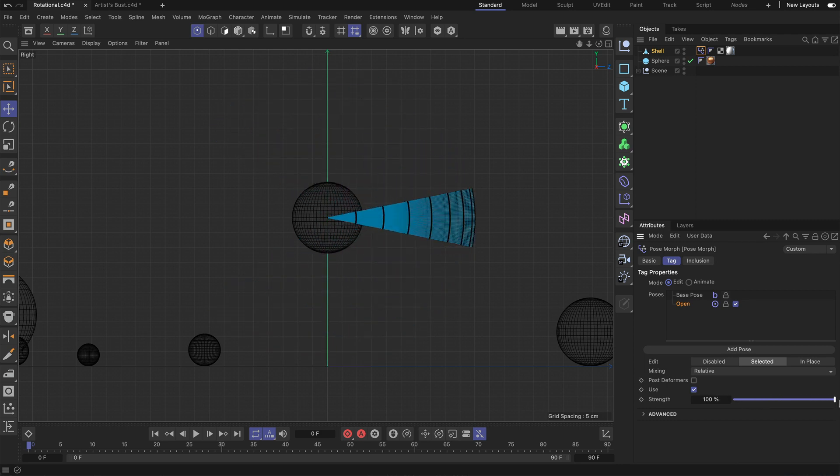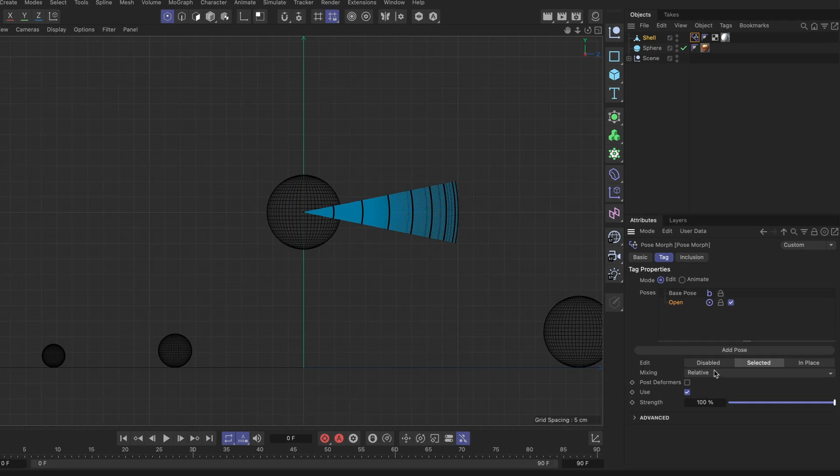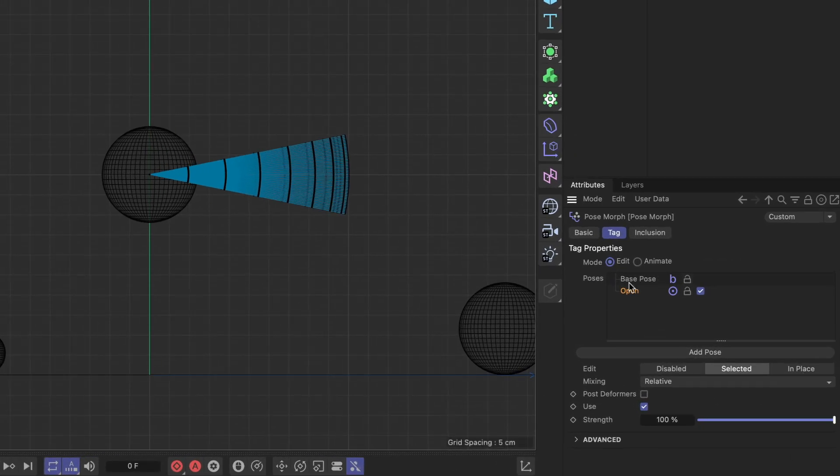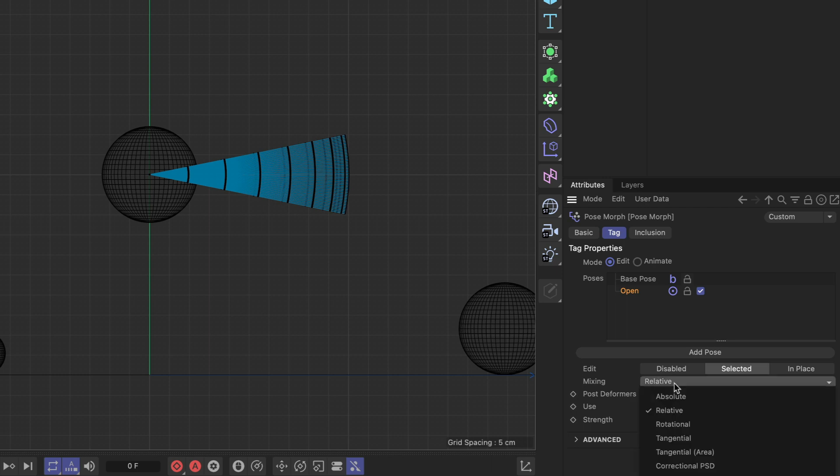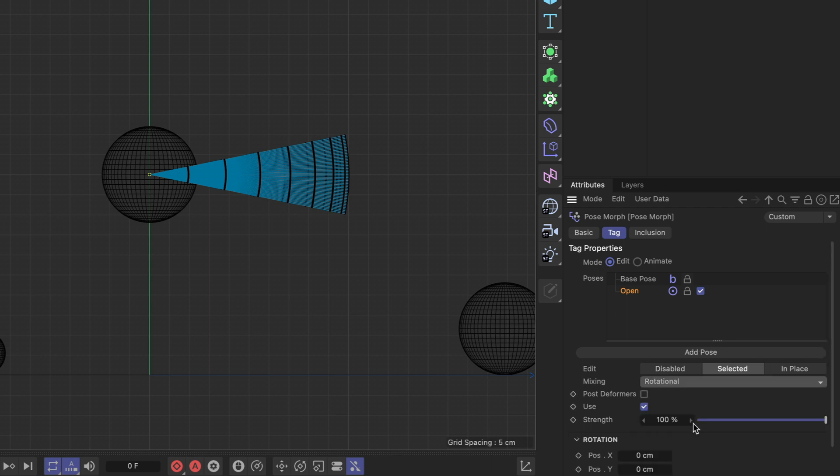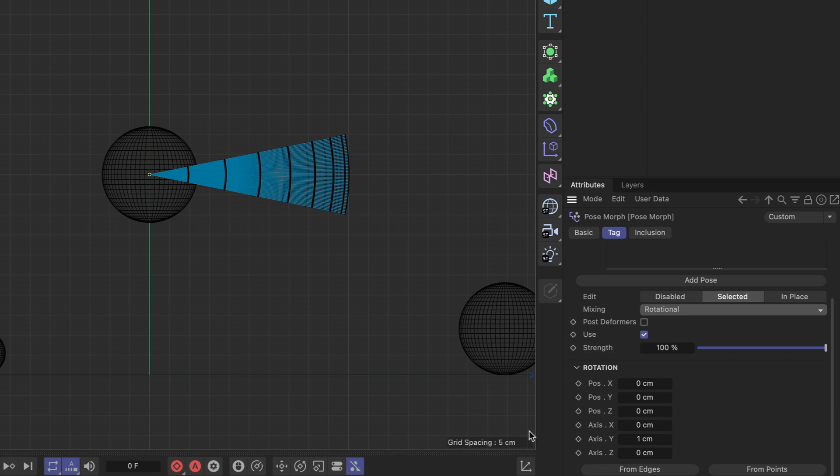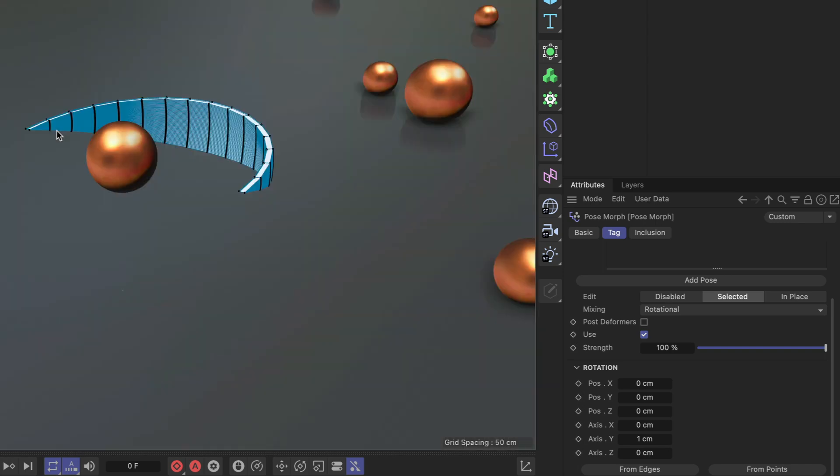But we can make that happen. Whenever you created a pose, you can adjust the mixing and by default it's set to relative, but you can also set this to rotational. And this will give you access to the rotation section and now you can define the rotation axis. So let me jump back to perspective view and show you how you can do this.